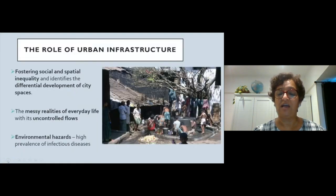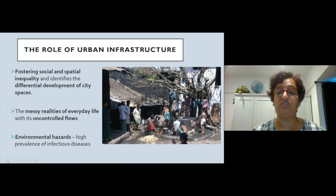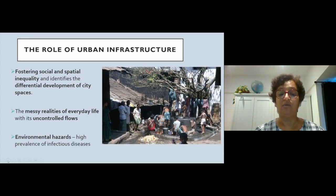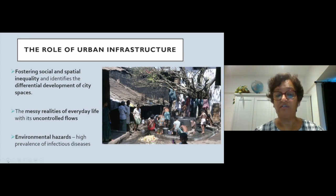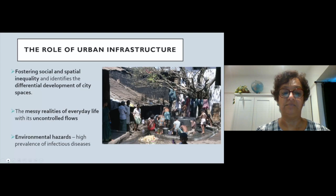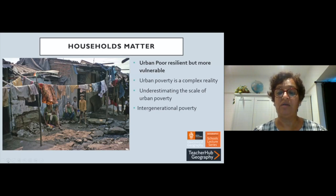The role of infrastructure has a huge impact on everyday living. It fosters social and spatial inequality and identifies the differential development of city spaces. Though people live next to each other, they experience the city in very different ways — the messy realities of everyday life with its uncontrollable flows. Inequality and speculation persist, accessibility to affordable services becomes more difficult day by day, and environmental hazards of living in cramped, polluted areas are ongoing. Urban poor are more vulnerable and at greater risk.